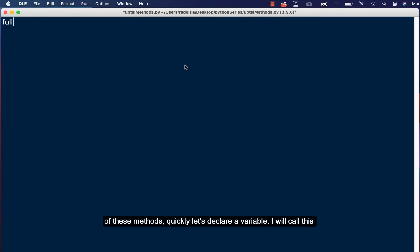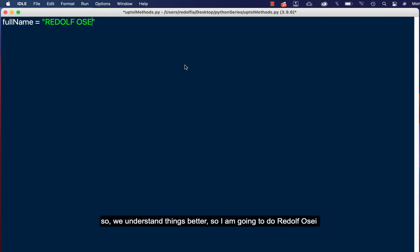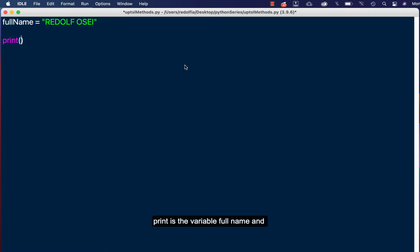Quickly, let's declare a variable. I'll call this full name and I'll set this full name equals my own name, but I'm going to do it all in caps so we understand things better. So I'm going to do REDOLF OSEI. So let's try printing something. I'll say print and what I'll print is the variable full name.